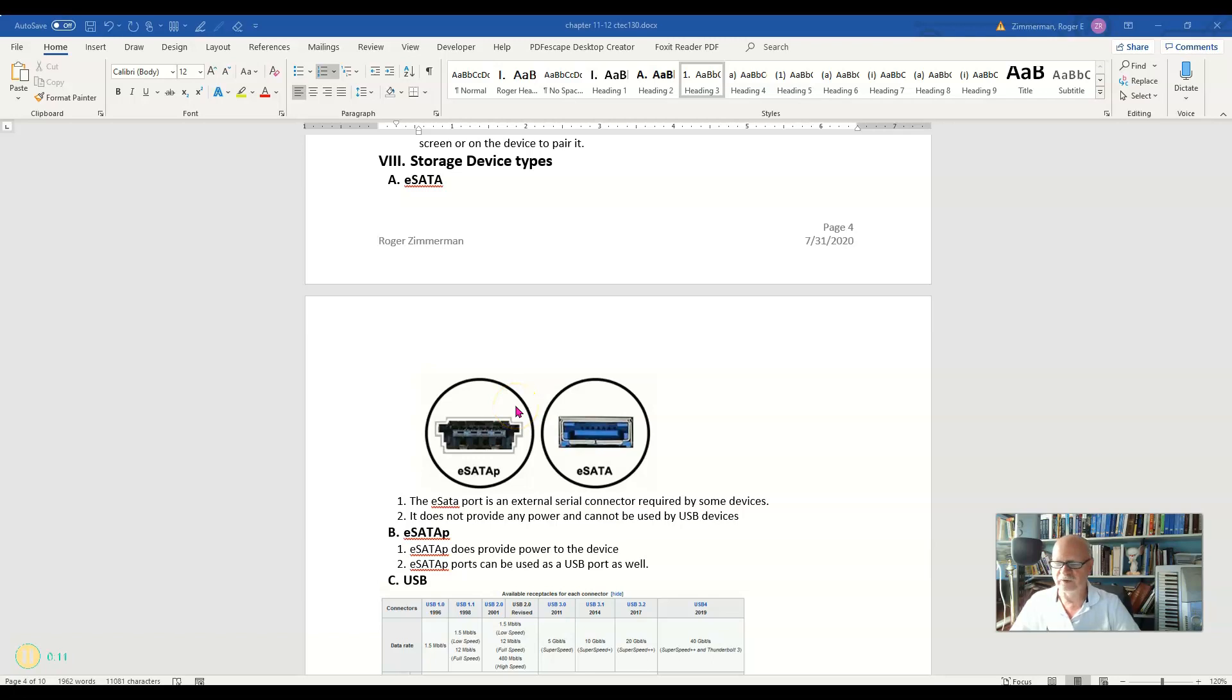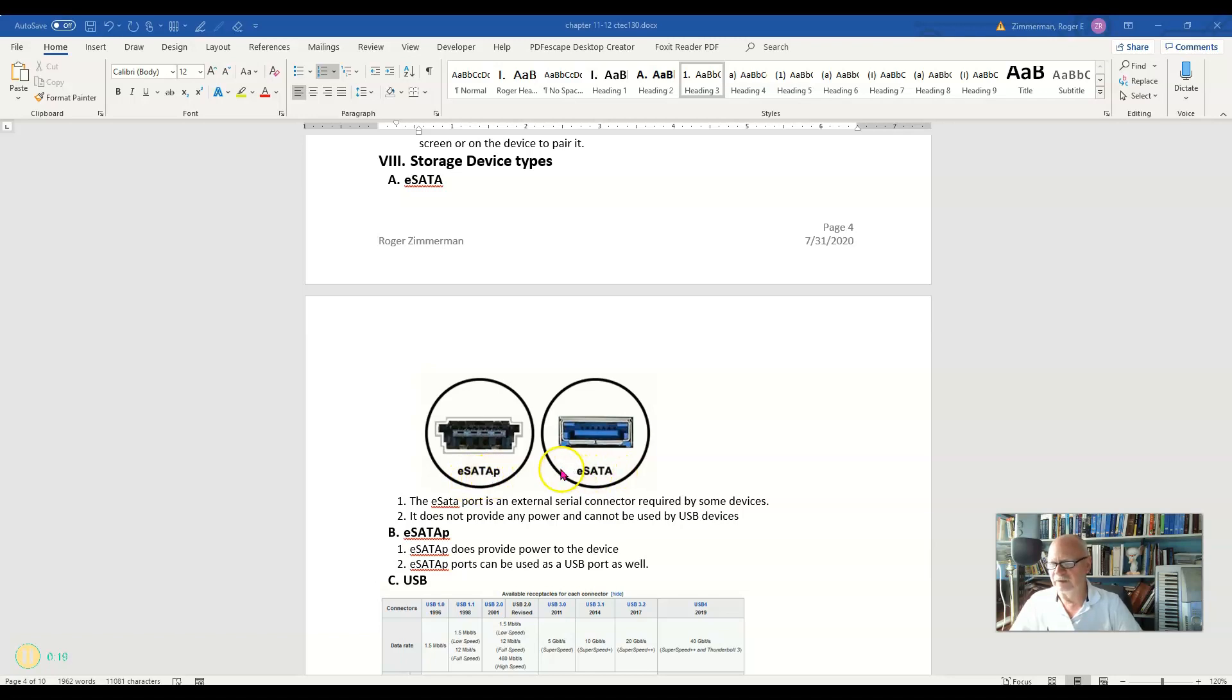The eSATA port is an external serial port. This stands for Serial Advanced Technology Attachment, and the E stands for external in this case. P stands for power, by the way.